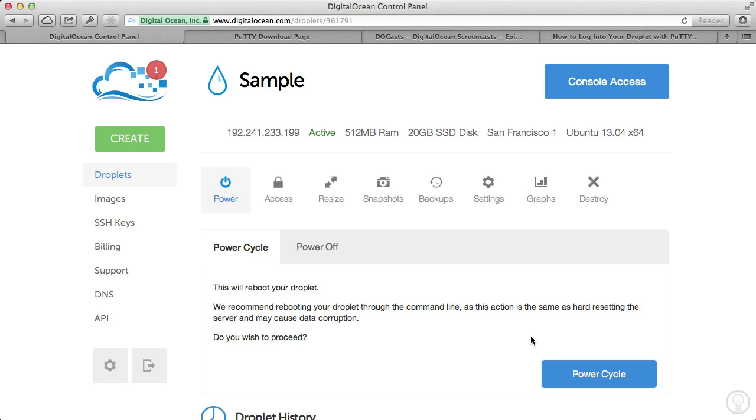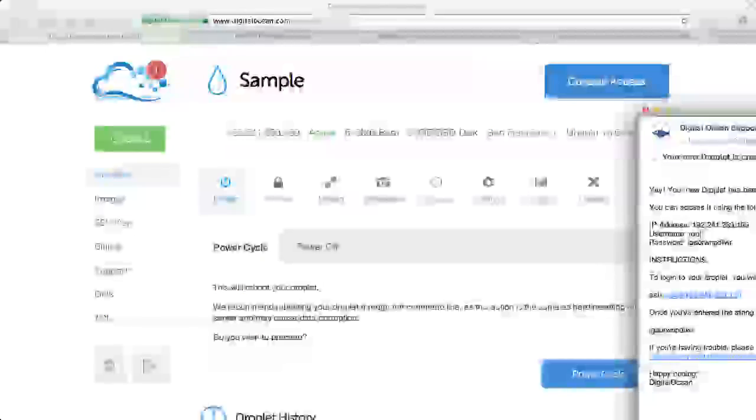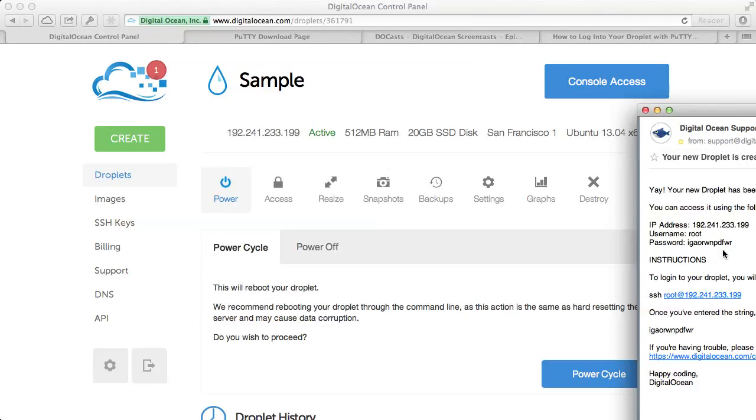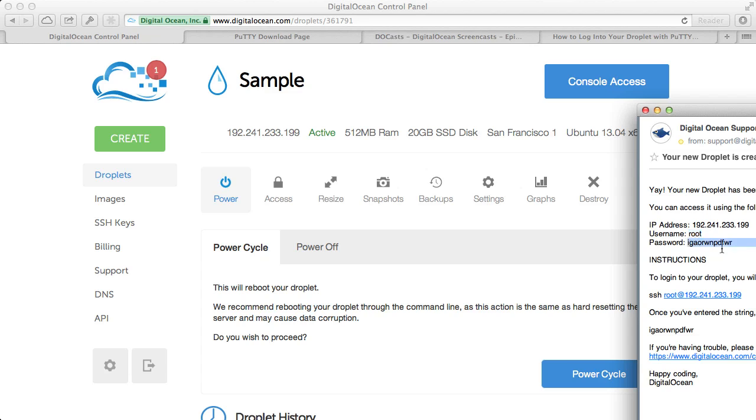All right, so DigitalOcean has sent me my user information for this droplet. I'll pull it up right here on the side. I've got my IP address, my root username, and my password here. So if I just put this command into my terminal program, I'll be able to log right into my droplet with the password credential here.